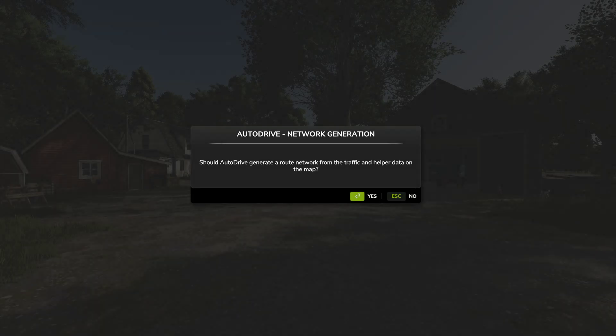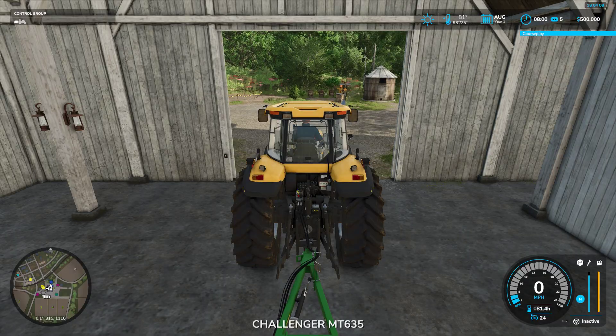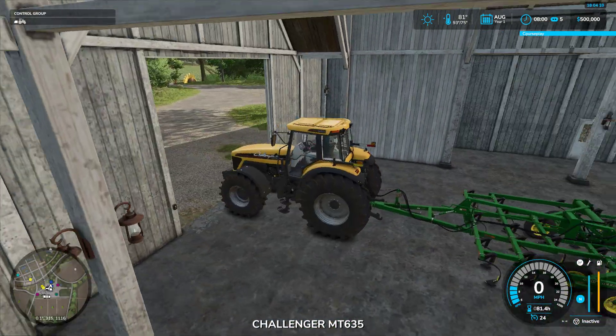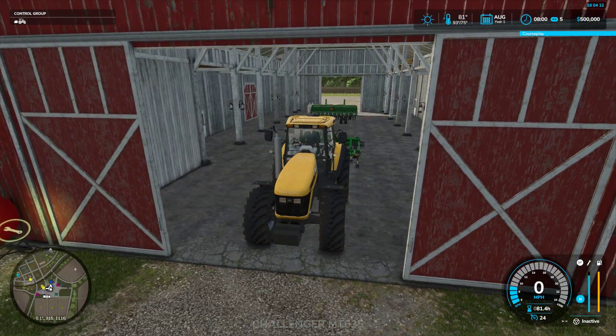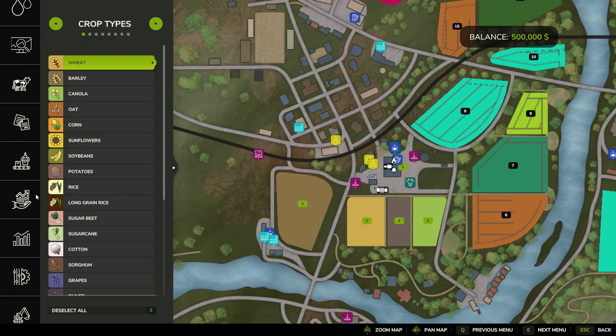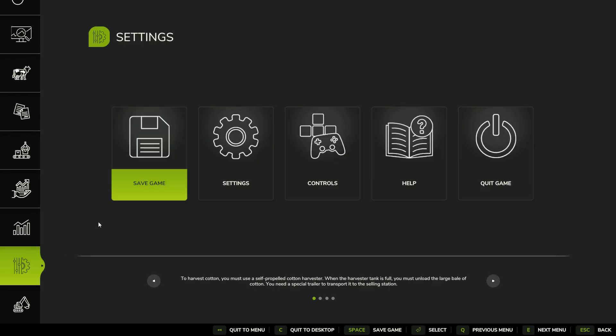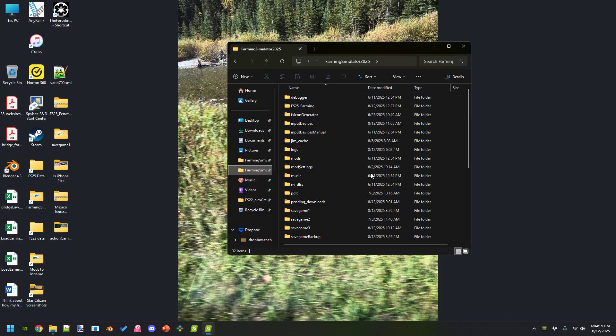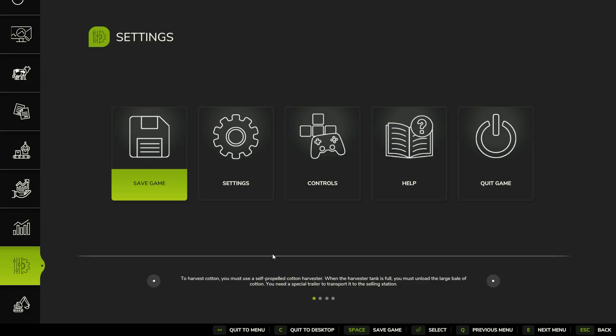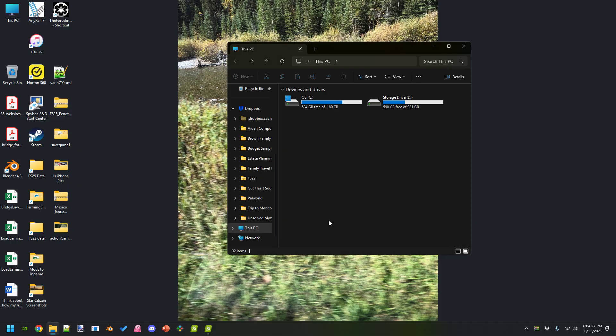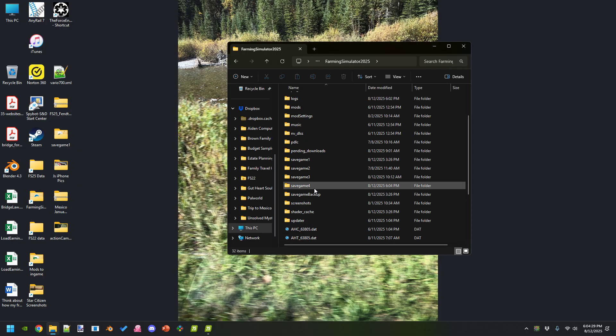All right, so completely new game. Here we've got this tractor. I'm going to save the game. You see save game 3 there. It's saved and now we have save game 4.